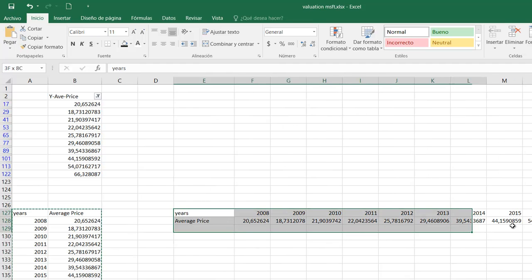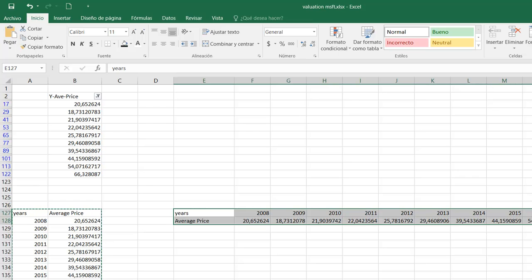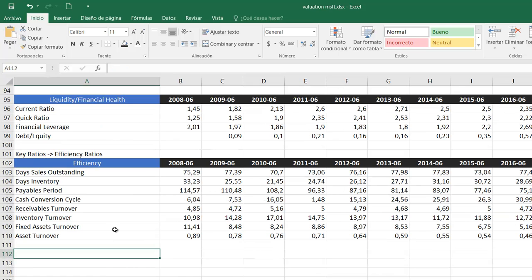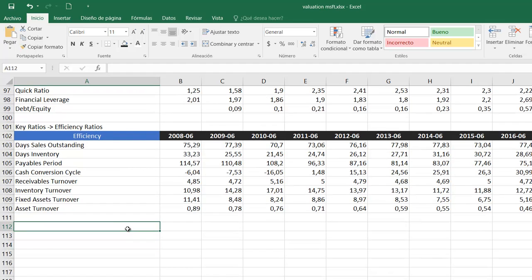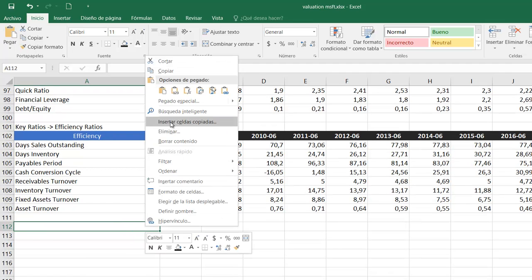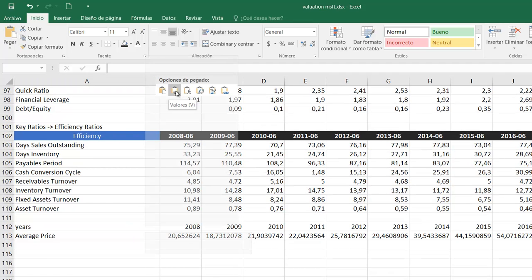So I will copy here this information. This is the one we need. We go to the key ratios and then we can paste them right here.